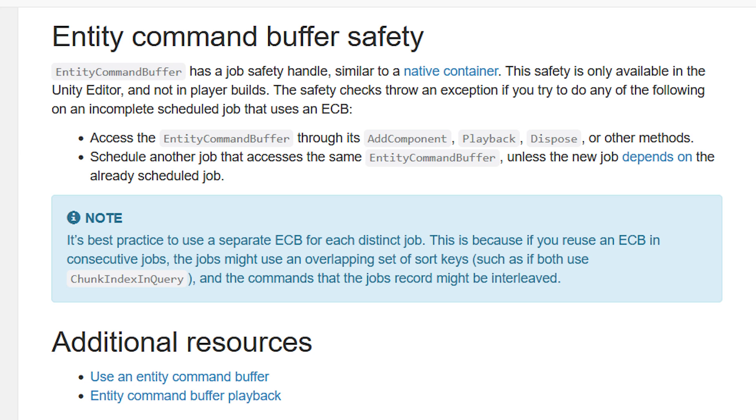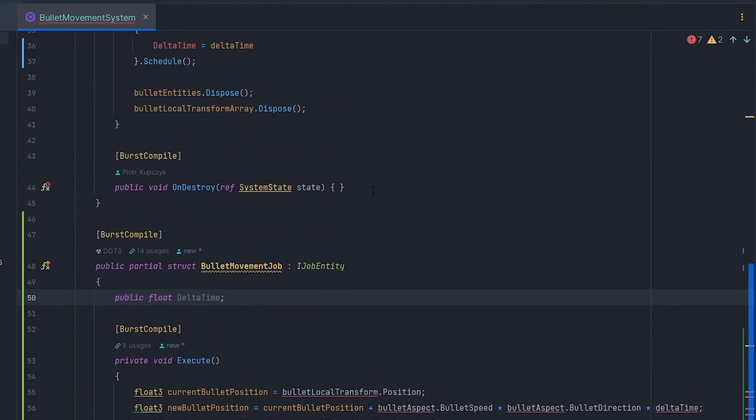What is also important to know about the entity command buffer, it is recommended to use a different entity command buffer instance for every unique job. This is due to the possibility that if you reuse an entity command buffer in a series of jobs, the commands that the jobs record might be interleaved and the jobs might use an overlapping set of sort keys, for example, if both use chunk index in query.